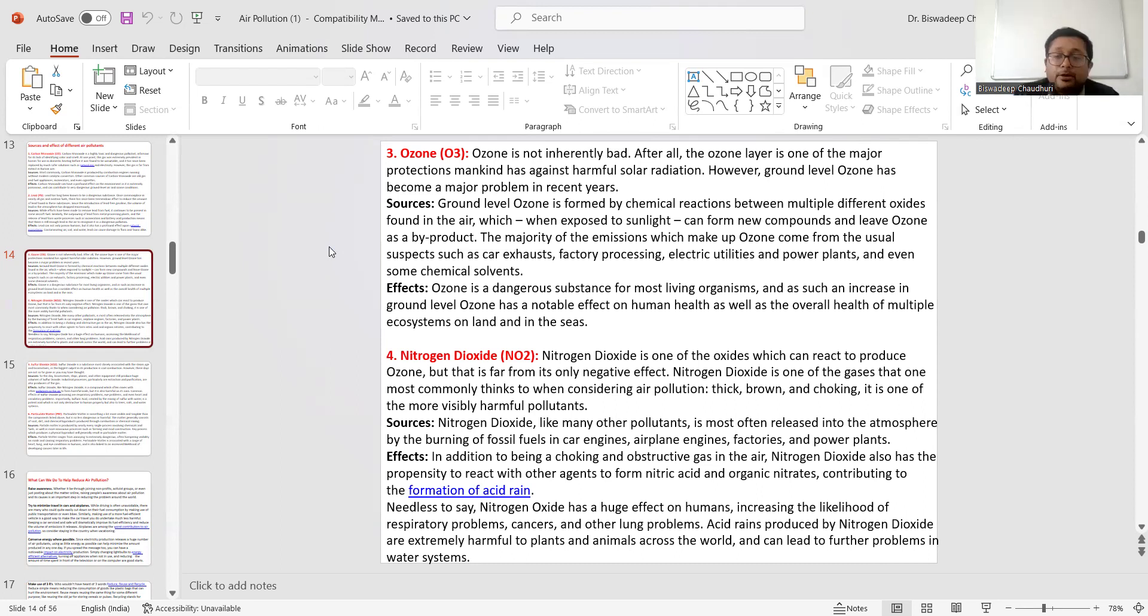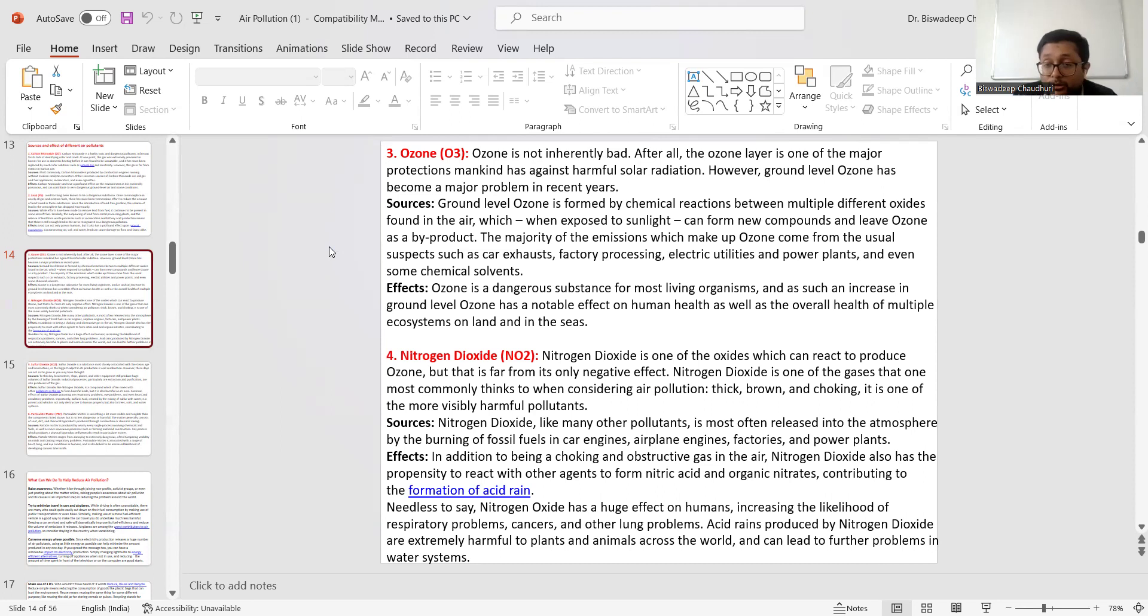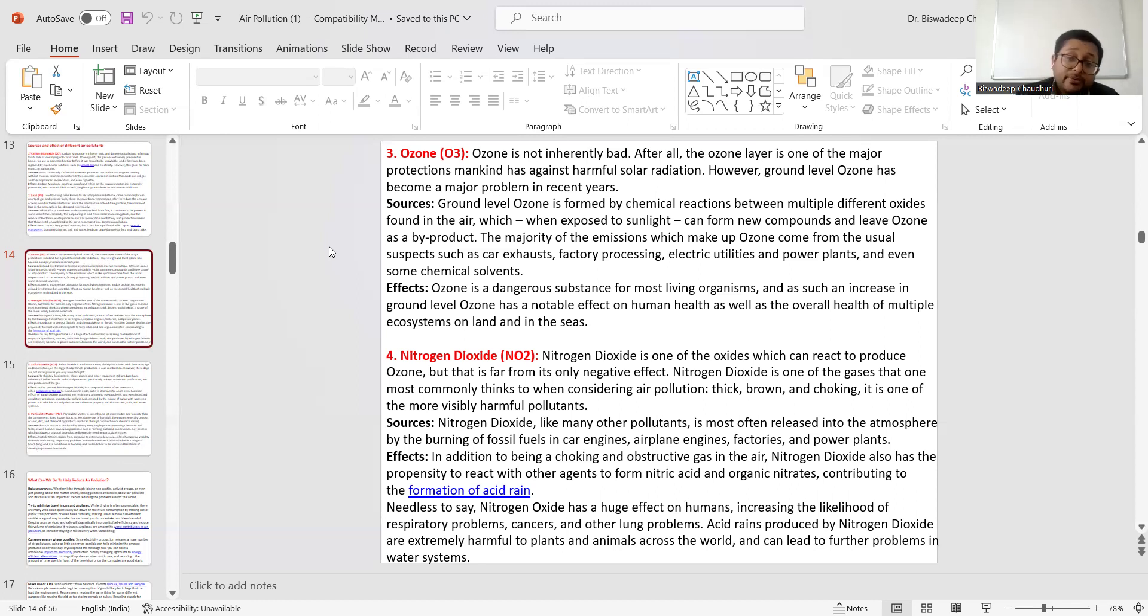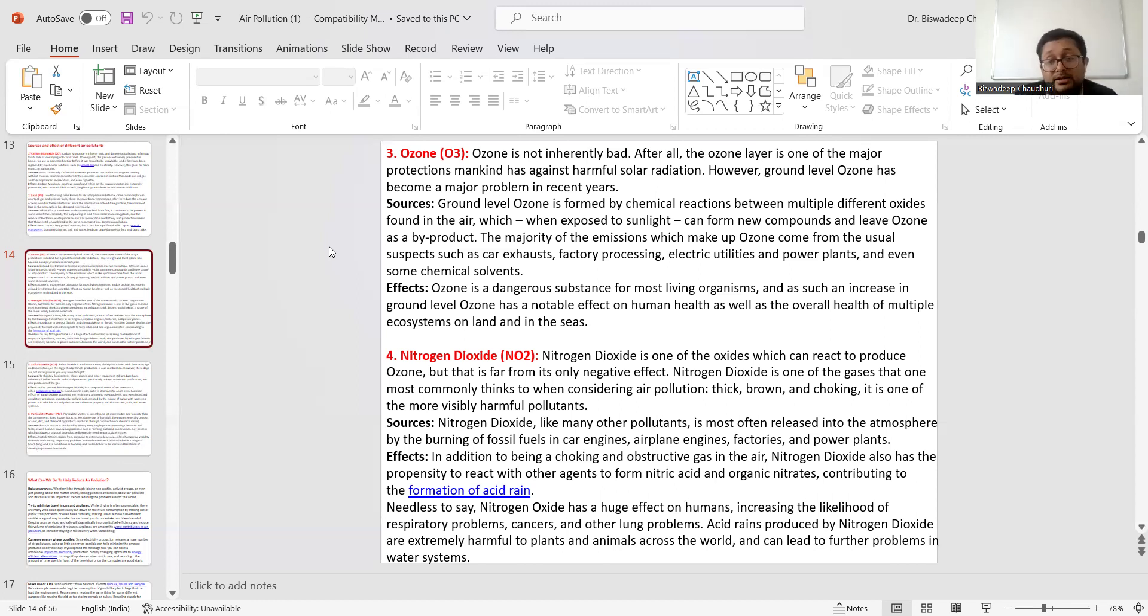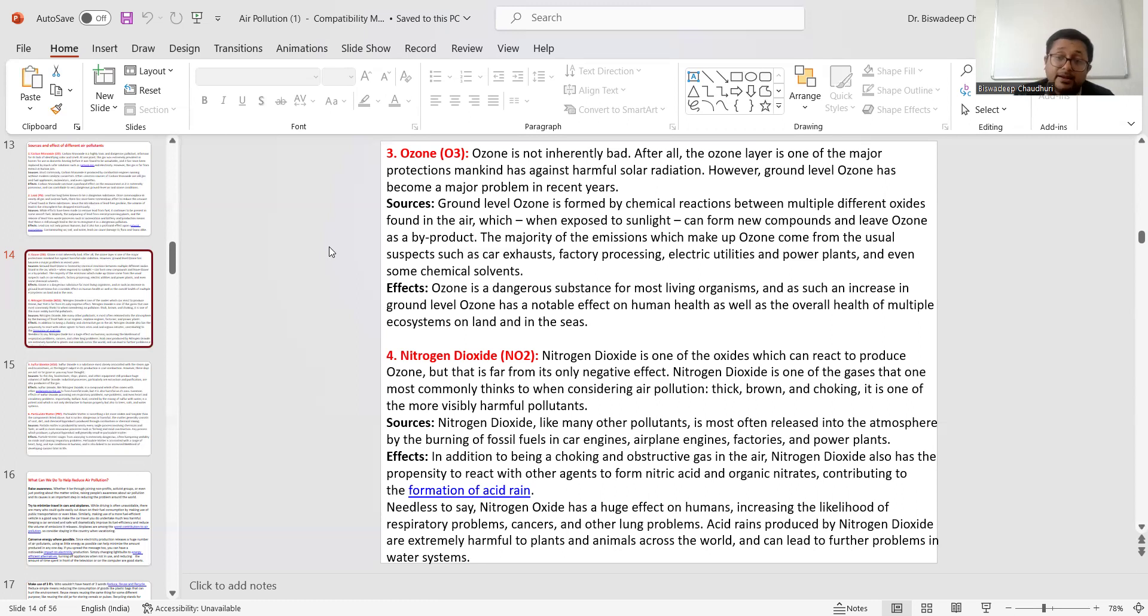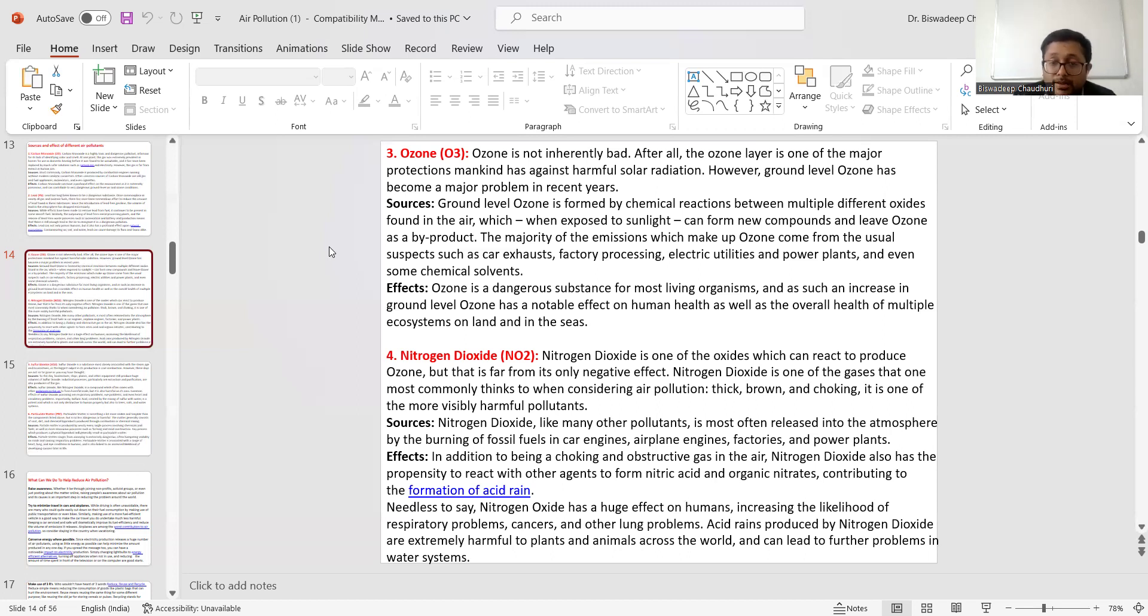Number four: Nitrogen Dioxide. Nitrogen Dioxide is a highly toxic gas. We produce it mostly in automobile industries and automobile factories. Nitrogen Dioxide is one of the oxides which can react to produce smog. But that is part of its negative effect. Nitrogen Dioxide is one of the gases that causes air pollution - thin, brown, and choking. It is one of the most visible harmful pollutants present in the modern world today, and the amount of Nitrogen Dioxide production is increasing with the formation of new factories and the increasing number of automobiles in almost every city.